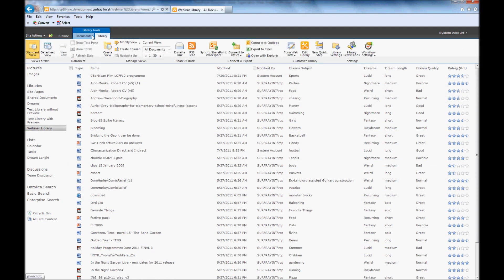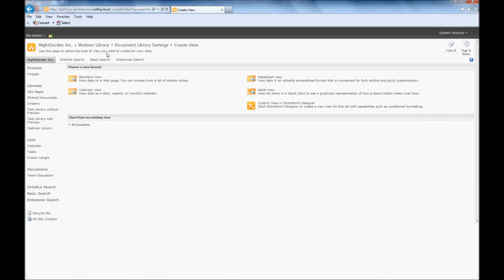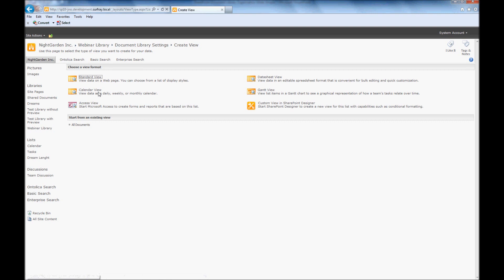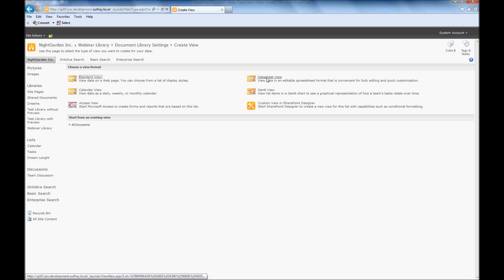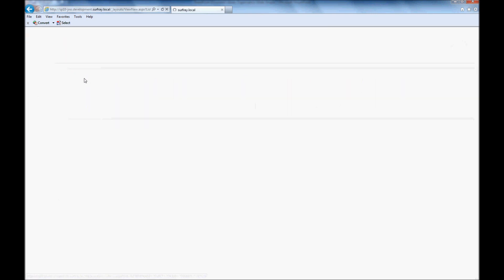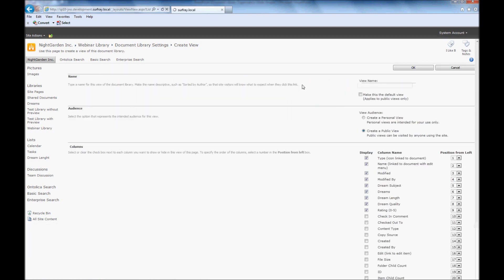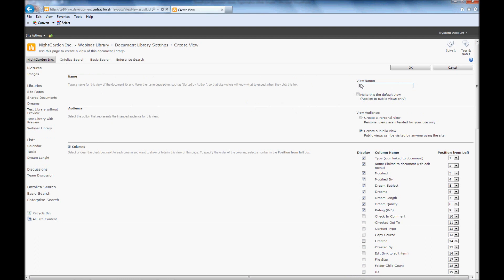But here, we're going to create a new view. I'm just going to go back up to my library tools, and instead of doing modified view, I'm going to do create view. And here I can choose a couple different views. If you have the type of information in this library that's more like a calendar, you can do that. Data sheet views are kind of like creating a spreadsheet view where you can actually copy content out. But here we're just going to do a standard view.